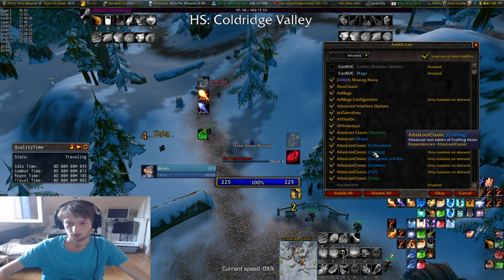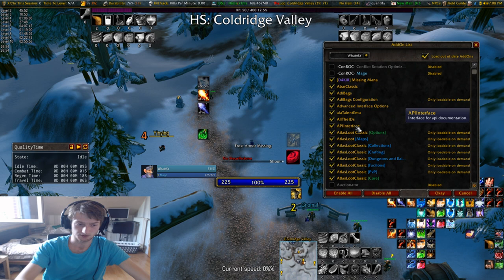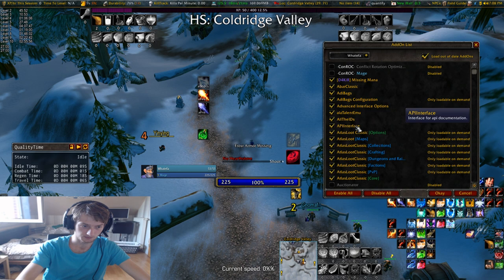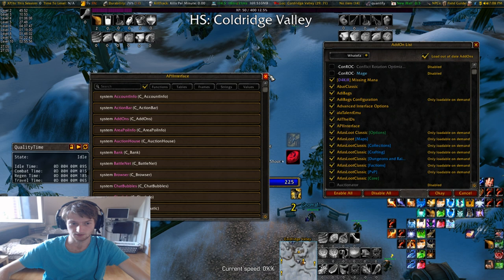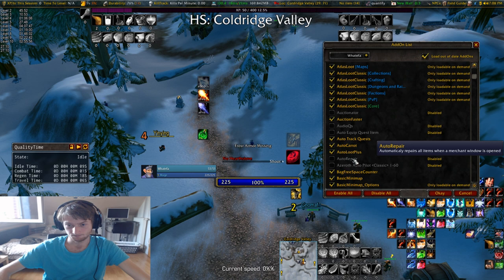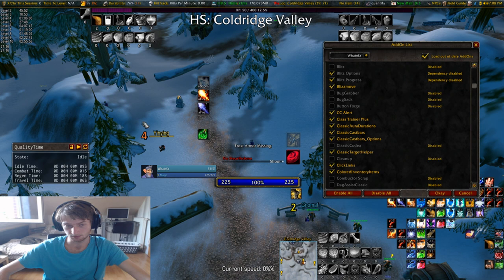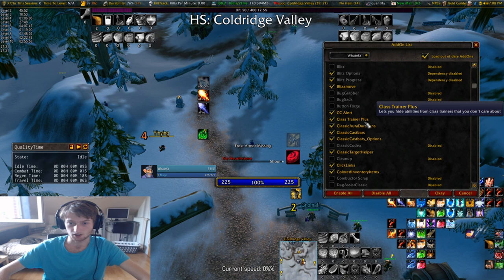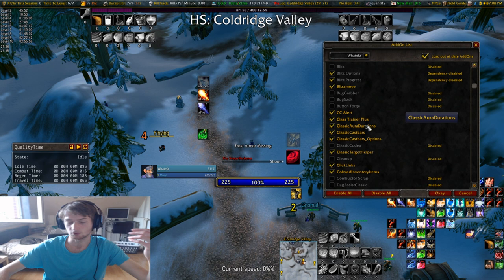Here we go again. I can show you API Interface — as you can see you get a lot of information about the Blizzard API and how the game works. Bag Free Space Counter is this counter right here. Basic Minimap is my minimap. BindPad I already told you about. CC Alert — it alerts people whenever you succeed, for example for a sap.